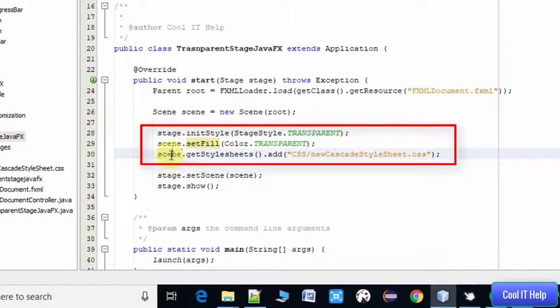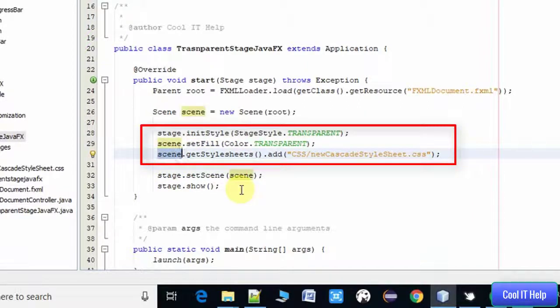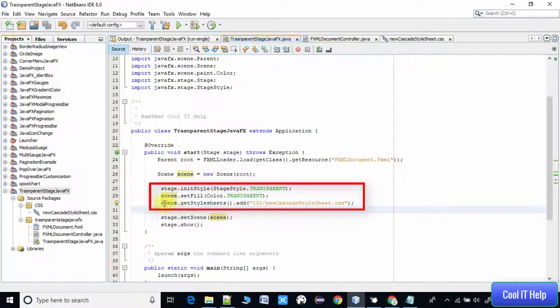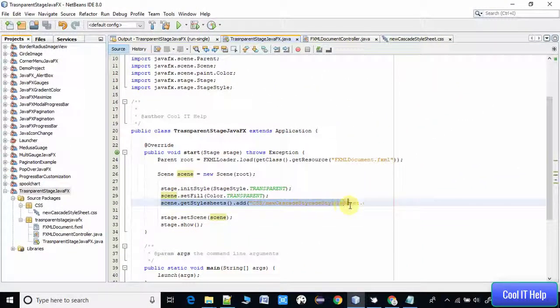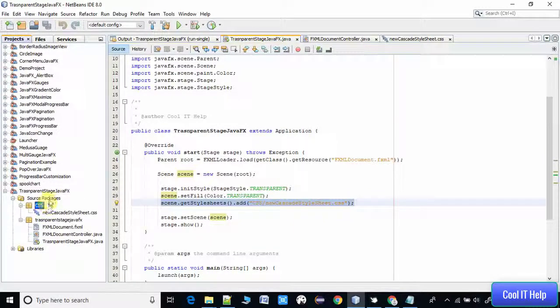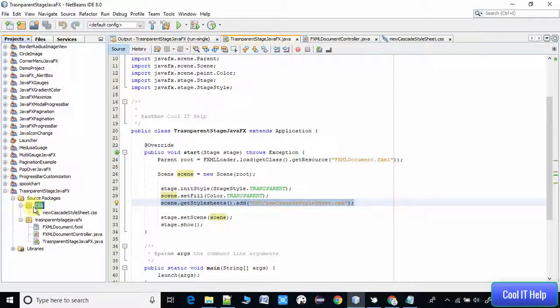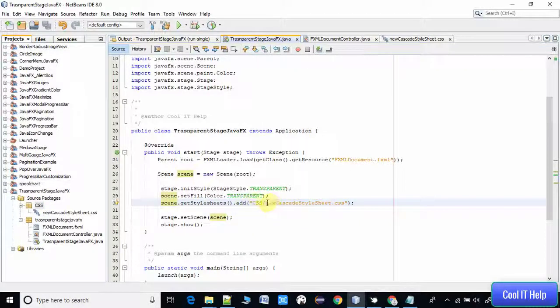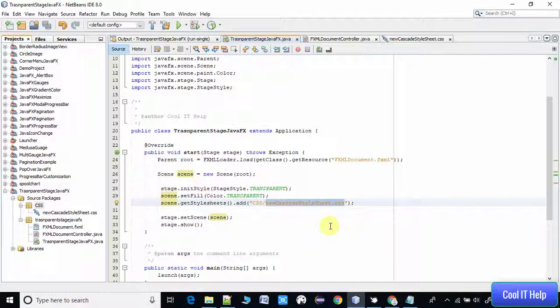Then you have to pass the path of the stylesheet. In our program, in our project, we have this stylesheet inside this source package. This is the CSS folder, and the stylesheet name is new cascading stylesheet.css.